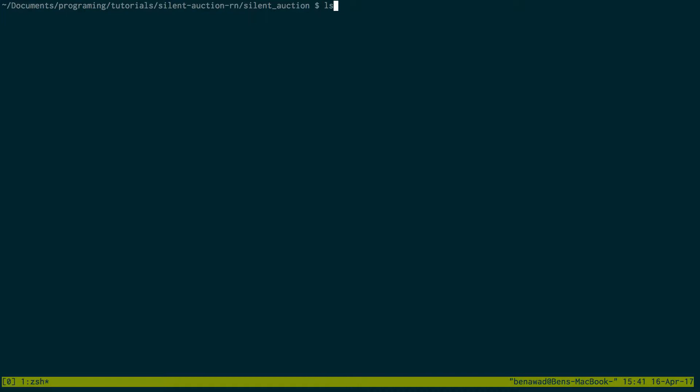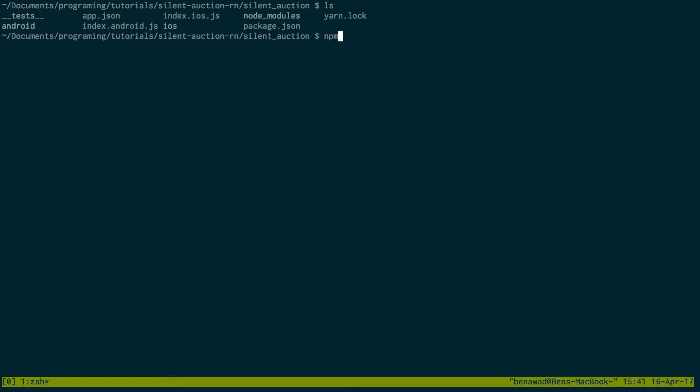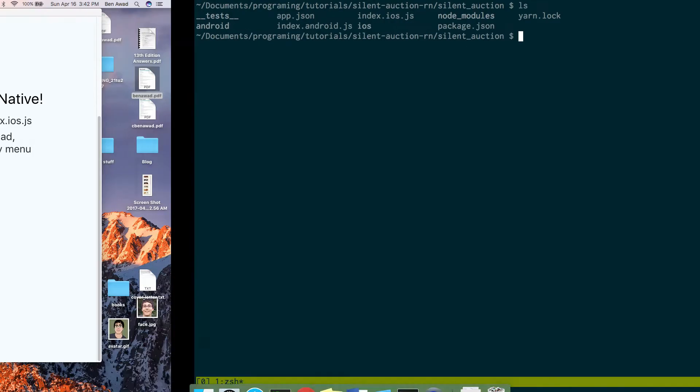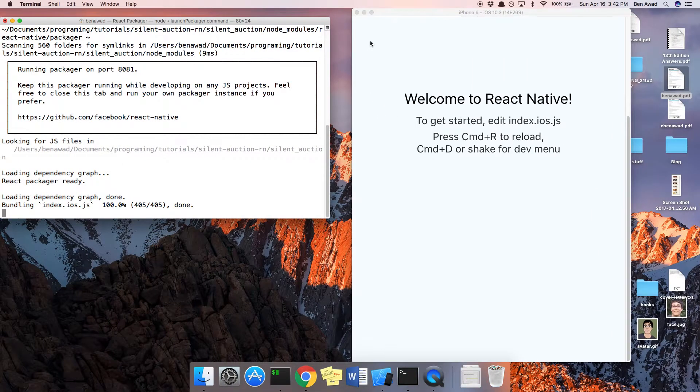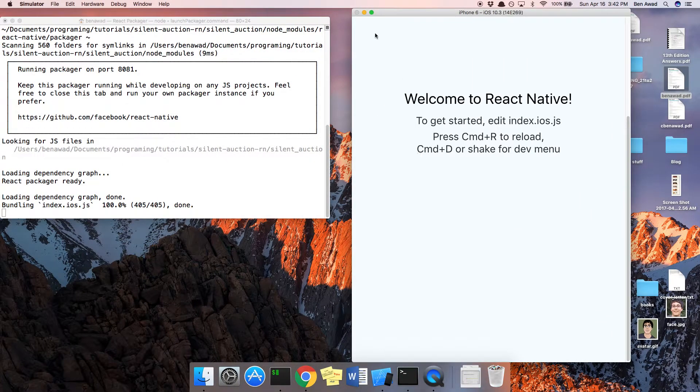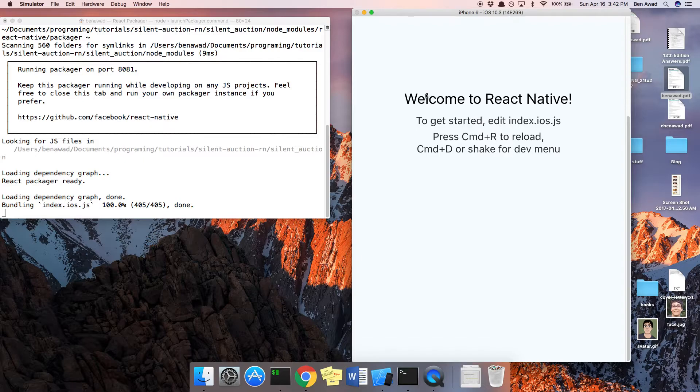And now here I am, here are the files that I have. And then I did react native run iOS to start the emulator. Now, if you don't have an iOS emulator, if you're not developing on Mac, you can also do run Android and do this with Android, it's the same thing. And then you should see a screen like this that just says welcome to React Native.